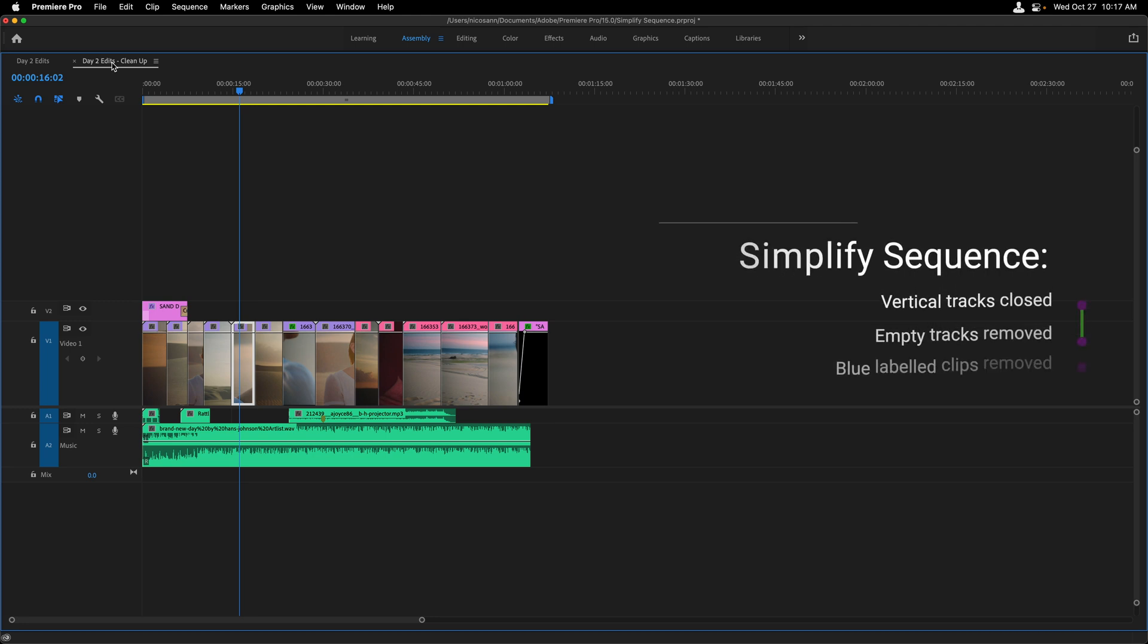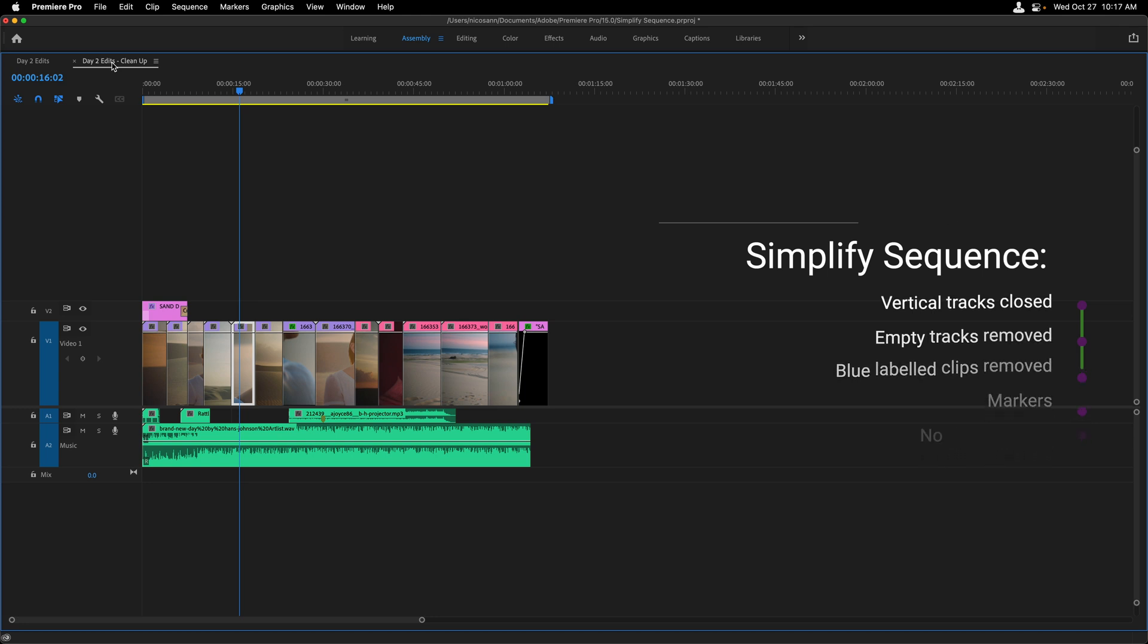And let's just take a look at this nice, clean simplified sequence. All of the empty tracks have been removed. My blue labeled clips, the markers that were at the top of the timeline, and the one clip that had a through edit has also been removed.